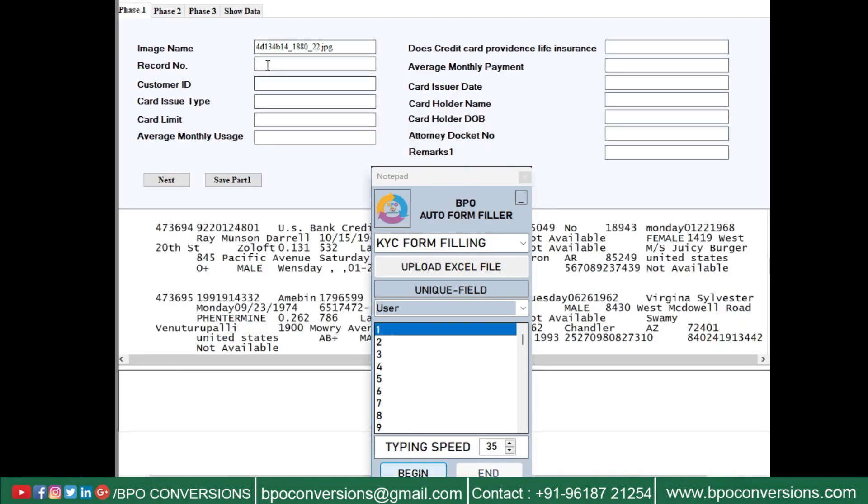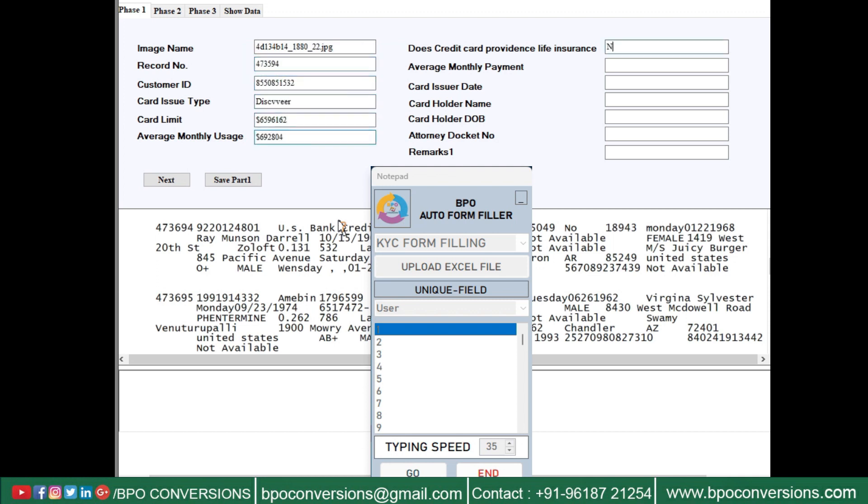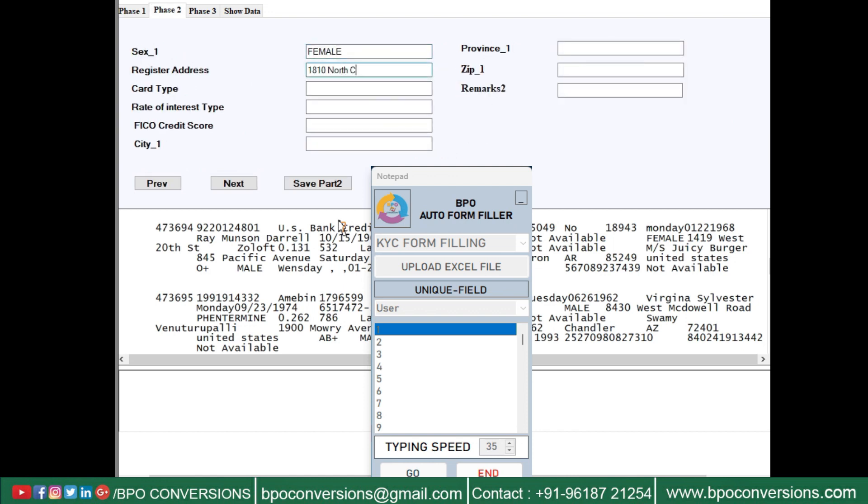This is a medical insurance form-filling auto-typing software. It can automate not only medical insurance but also U.S. hospital entry, health insurance, and medical data entry works.